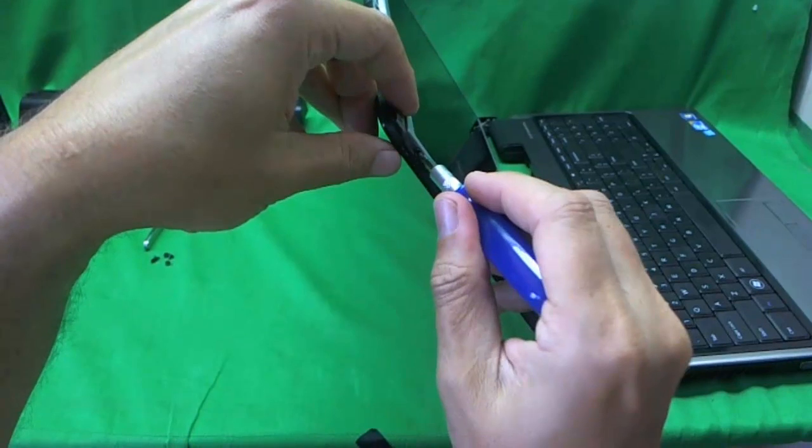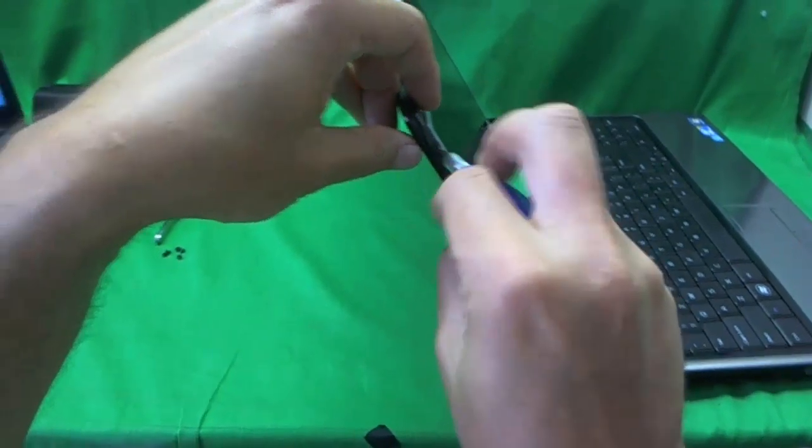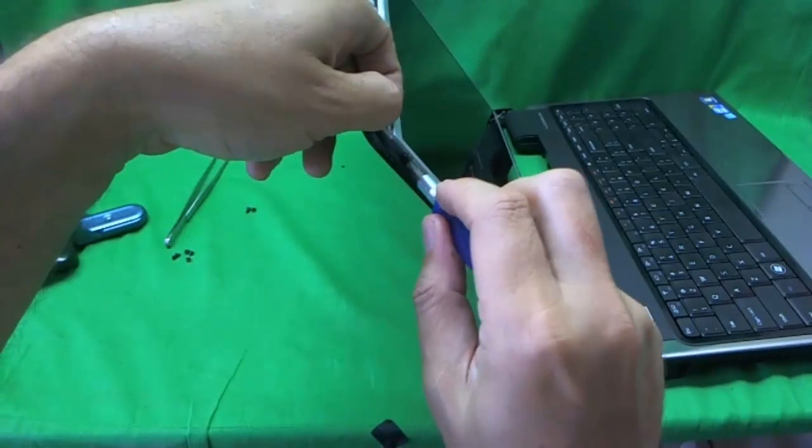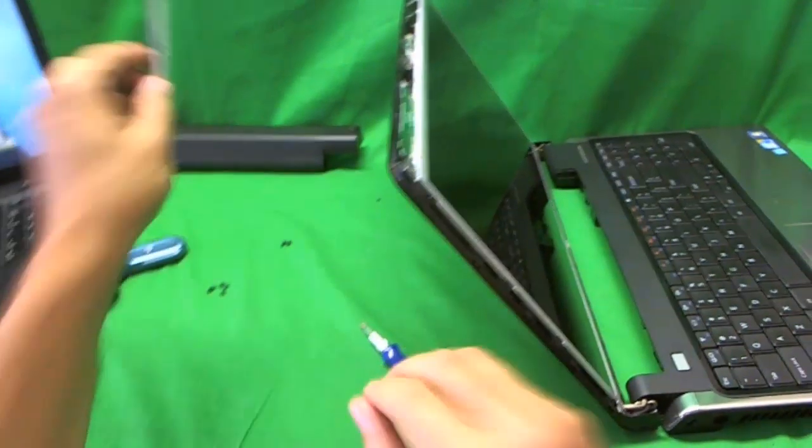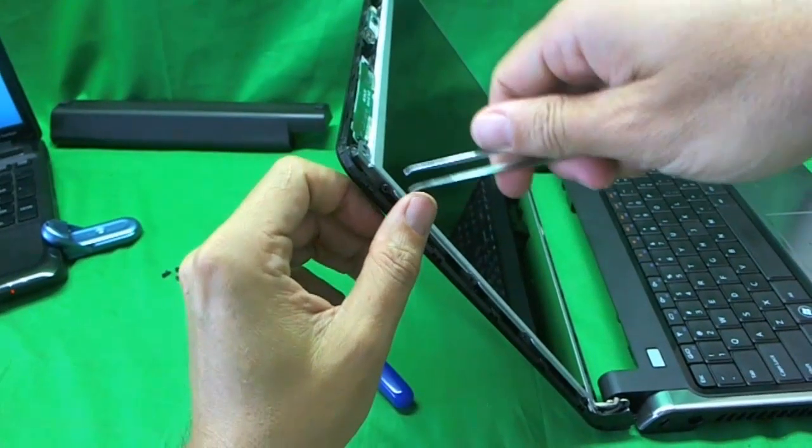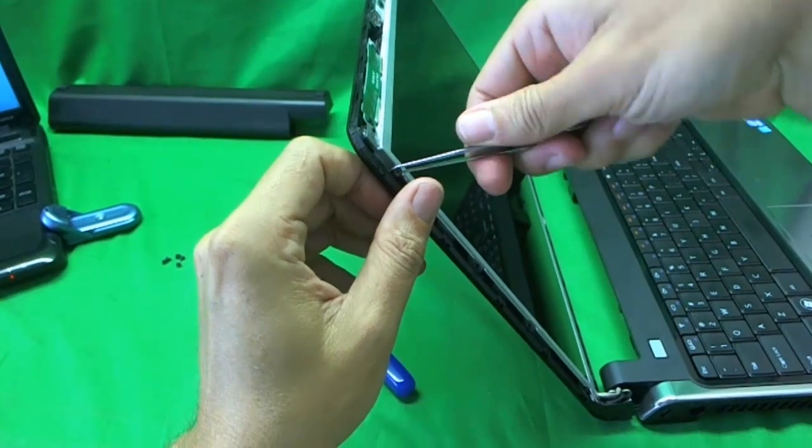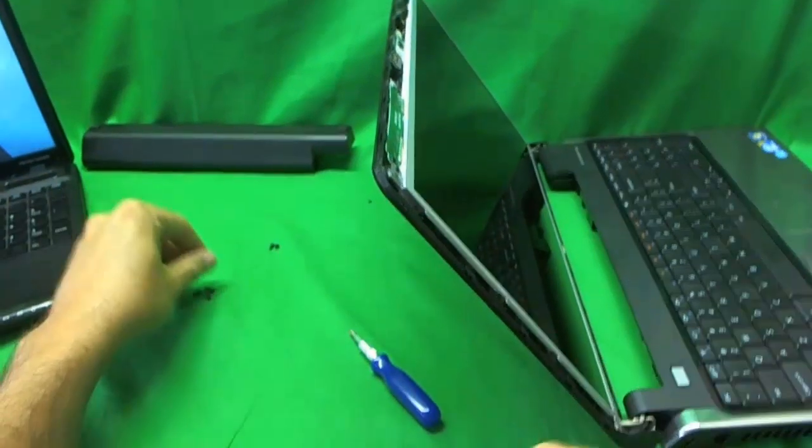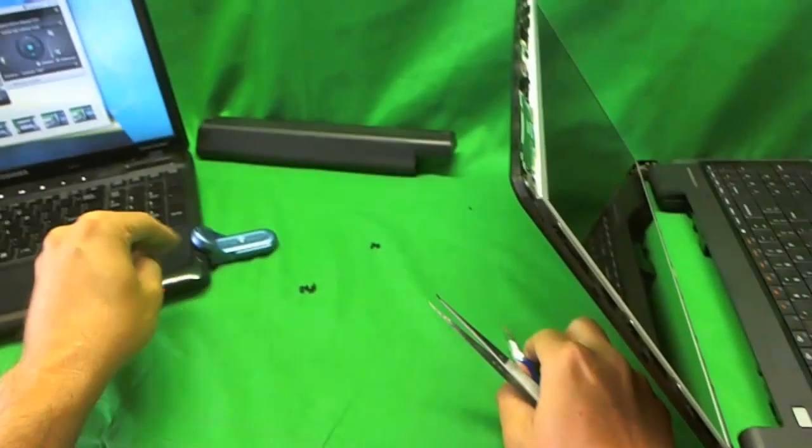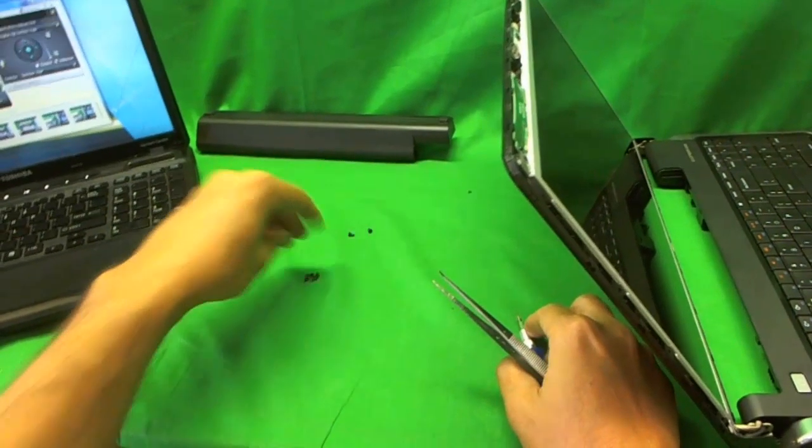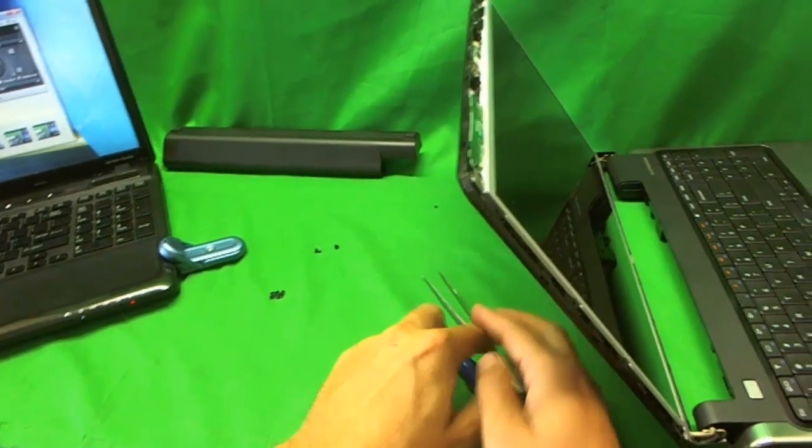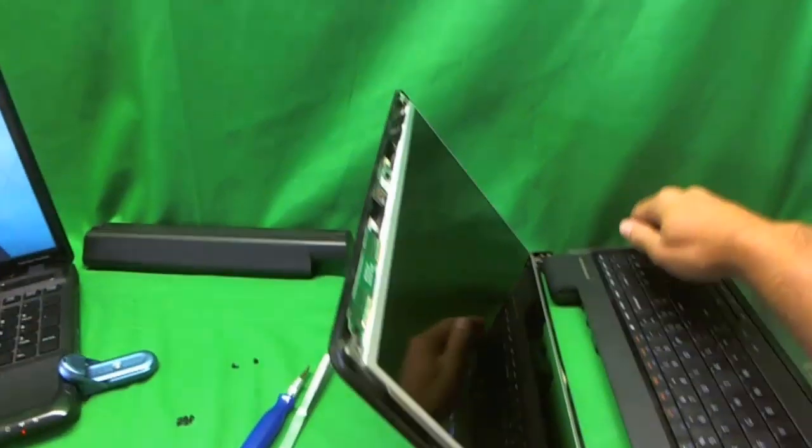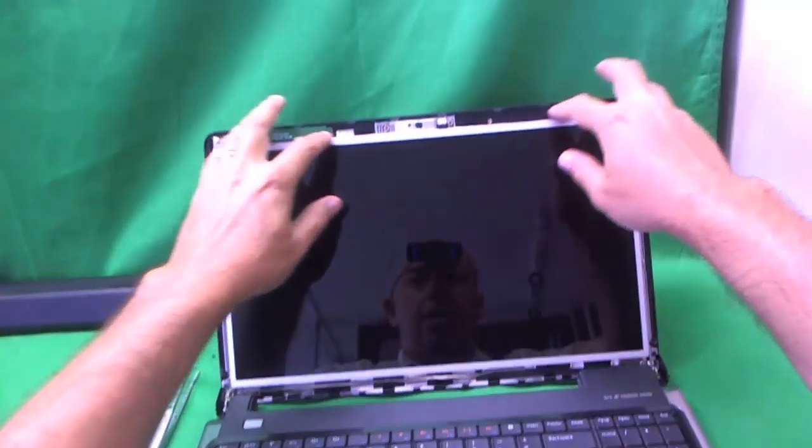Almost there. This is where our tweezers comes in handy. The screw's out, but it doesn't want to come out all the way, so we remove it with the tweezers. Now notice I keep the different sets of screws in a separate pile. It's a good way to keep organized.